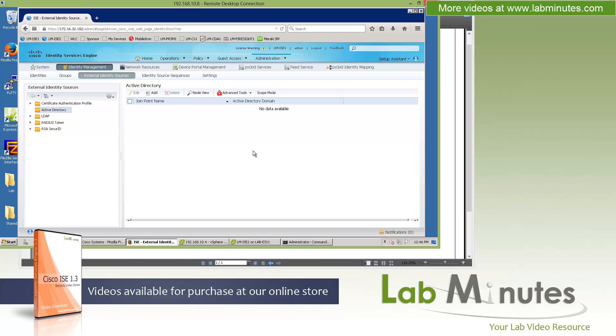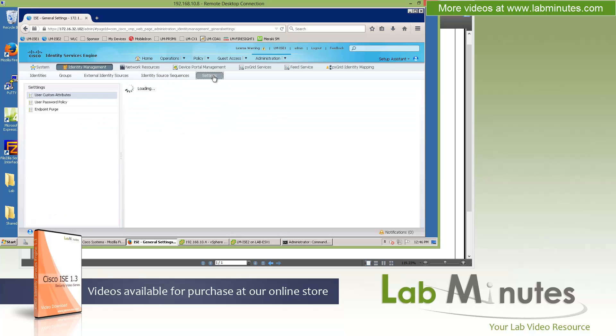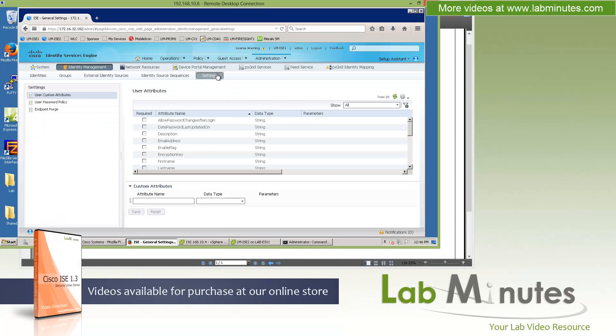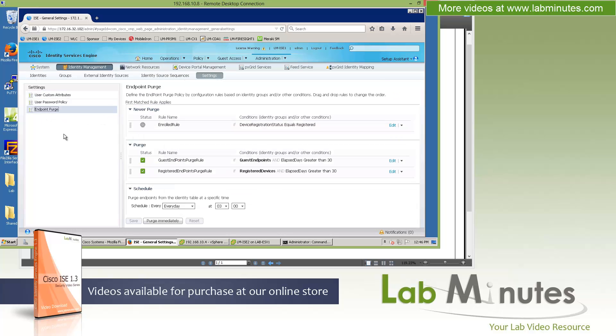We'll definitely have a dedicated video just for this. Identity source sequences are pretty much the same. Let's get over to the settings. What's new here is the endpoint purge. What this means is the profiled endpoints do not need to stay forever now in the database. Since you have a capability to create a policy to purge endpoints based on different conditions,